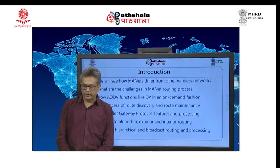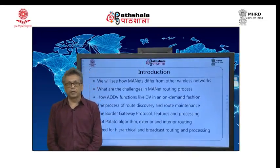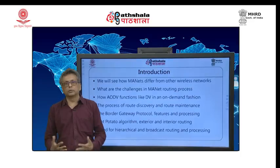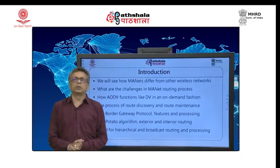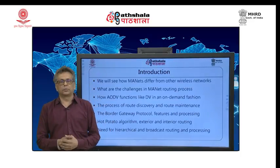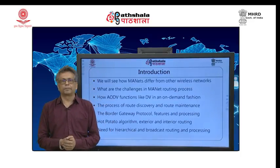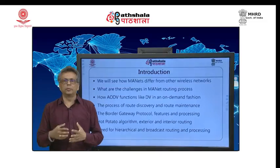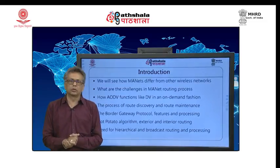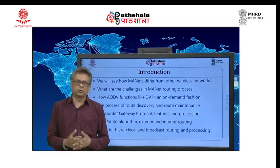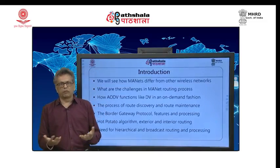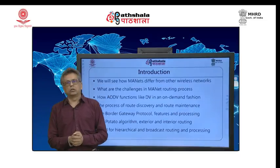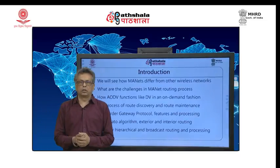Welcome back friends. We are in the twenty-second module and we will be discussing about MANets in this particular module, and we will also be talking about exterior routing as a final note on this network layer.